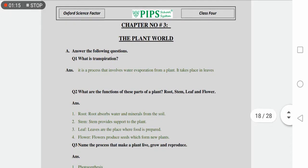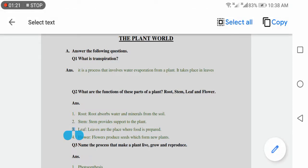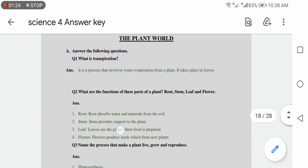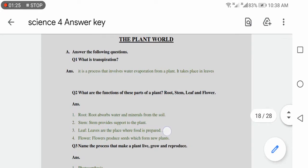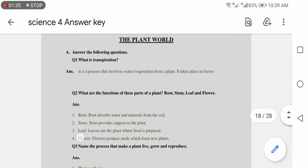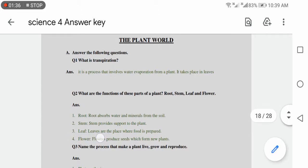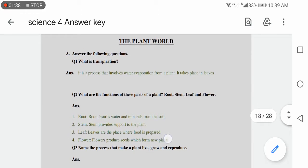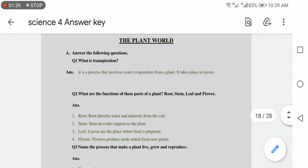Number three is leaf. Leaves are the place where food is prepared. Leaves are the sites where food is prepared by the process of photosynthesis. And number four is flower. Flowers produce seeds which form new plants. Flowers help grow new plants.